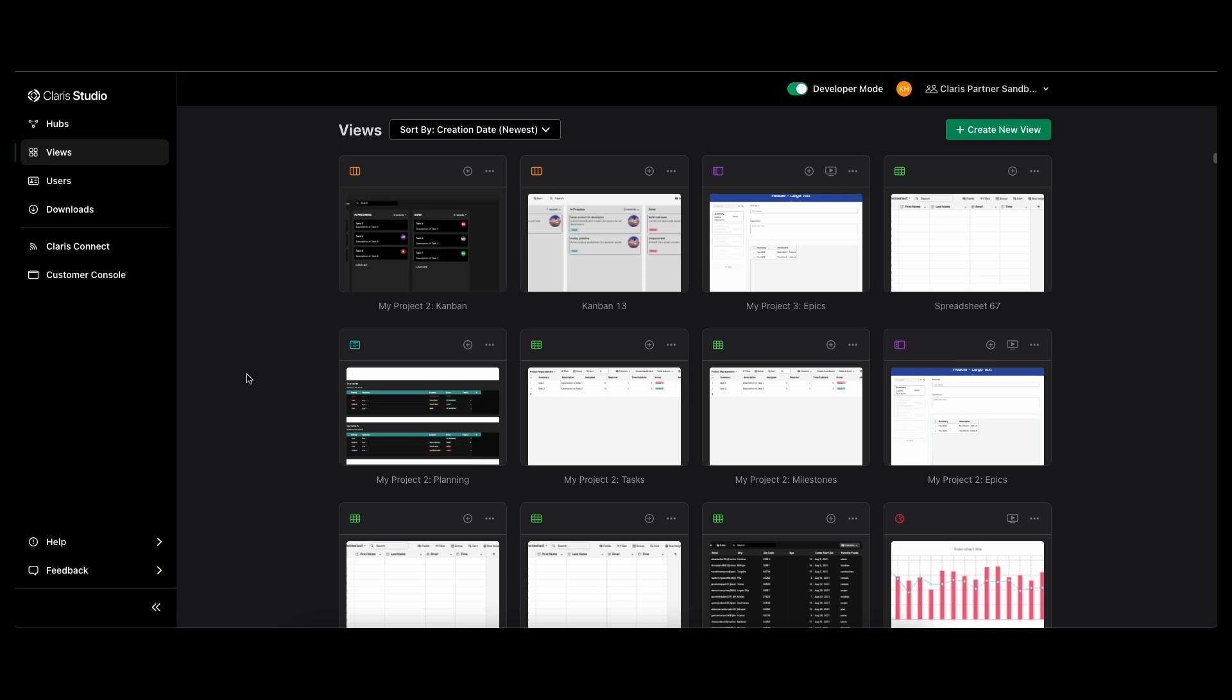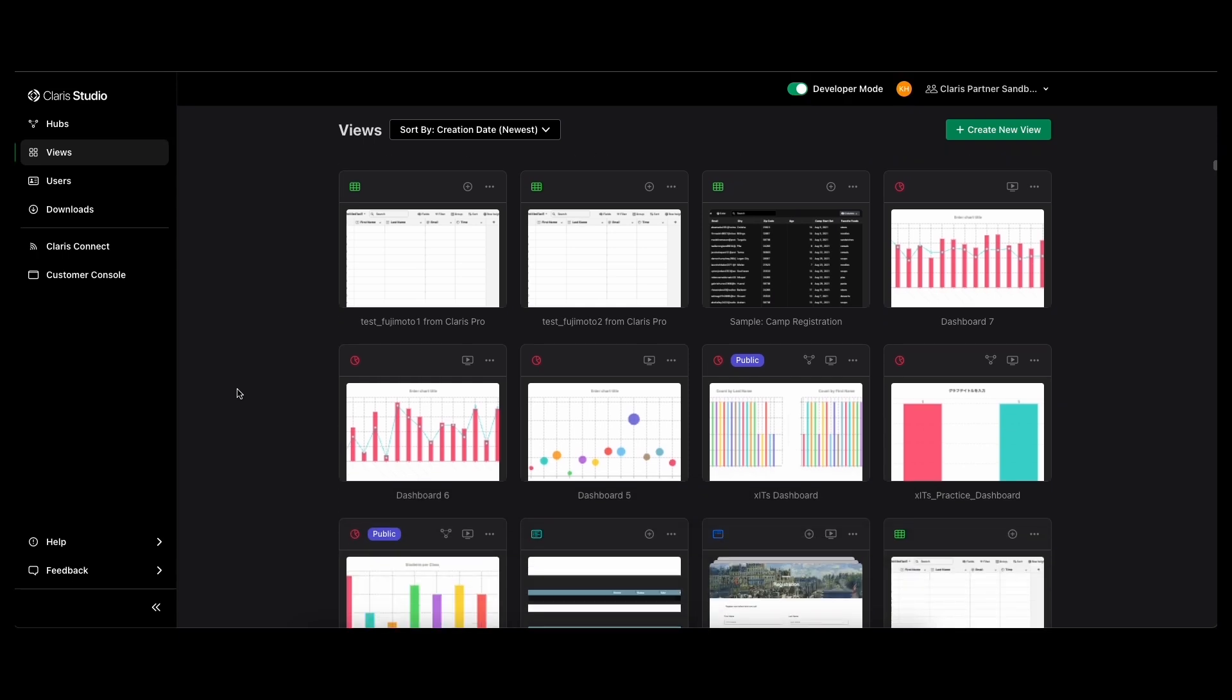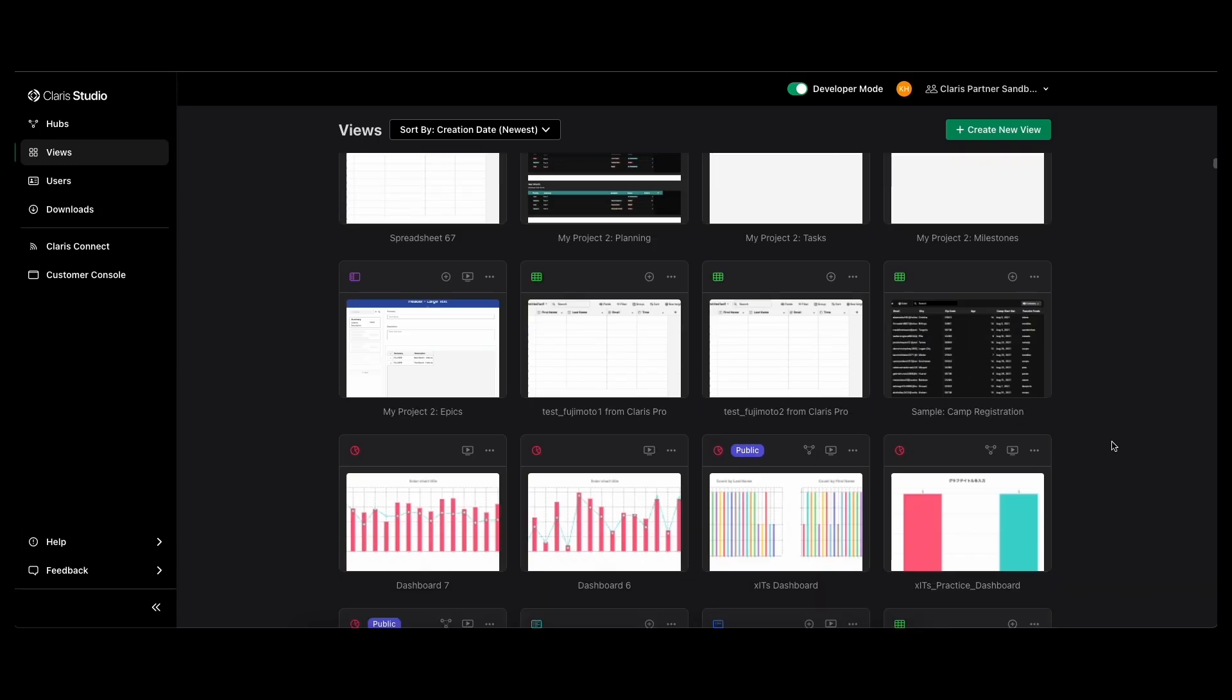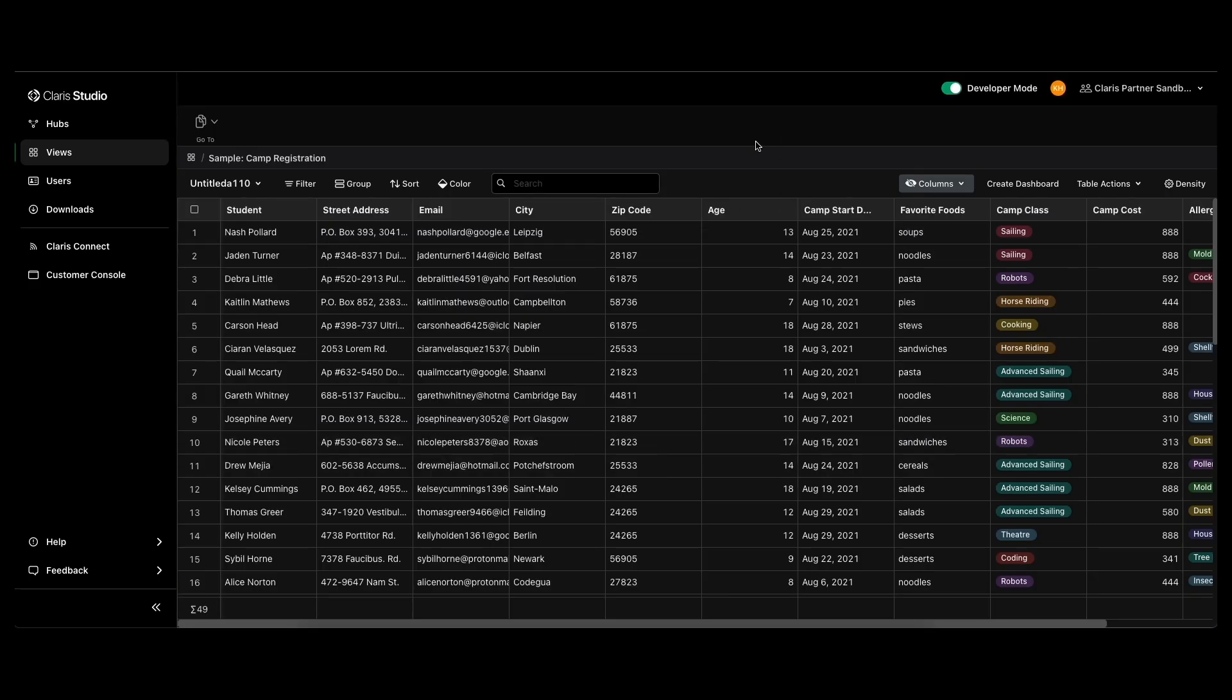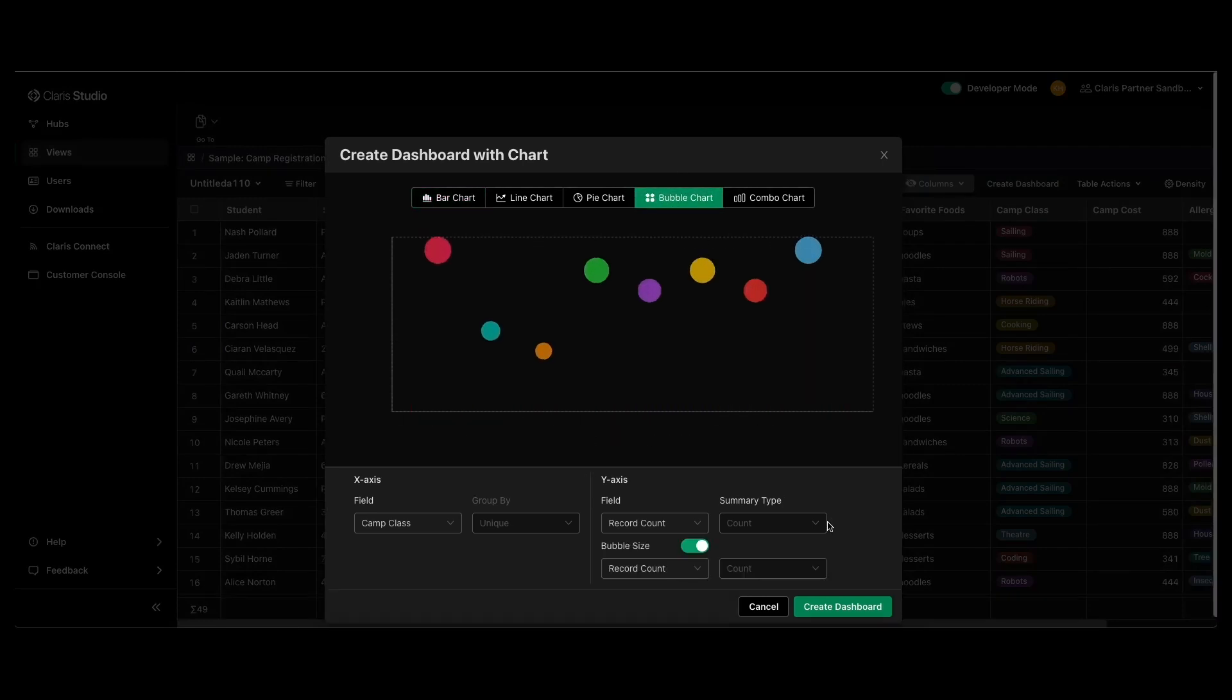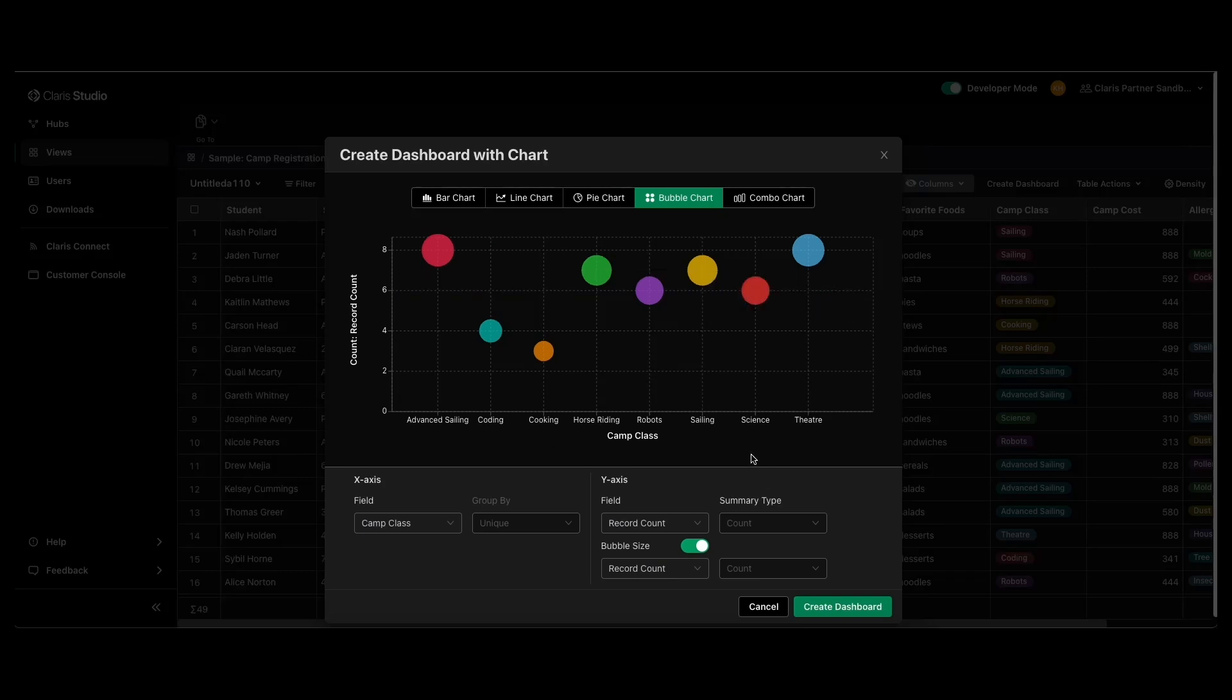So there are also a couple of new kinds of charts in Claris Studio that I want to go over. The first one is a bubble chart. Here's an example of one that I made fairly quickly. I'll go back and show you how I made that. I'll just go into a sample spreadsheet that I've got here and then I'm going to create a dashboard and then do bubble chart. Right now you can see this is just some sample data, but it's just a cool way to better visualize all that data.